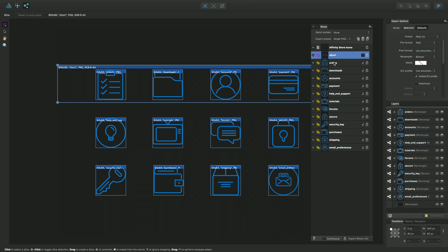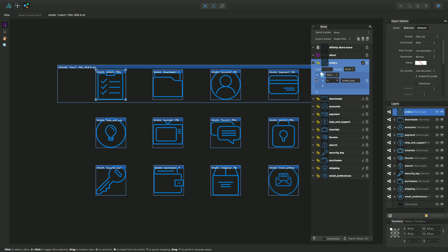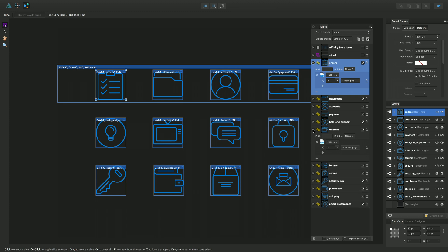If I just go into orders and expand that one - at the moment, because the default on the right is set to PNG 24-bit, it's been adopted by all of these versions here on the slices.